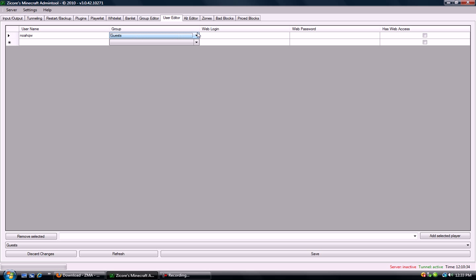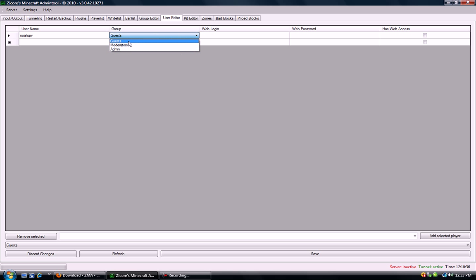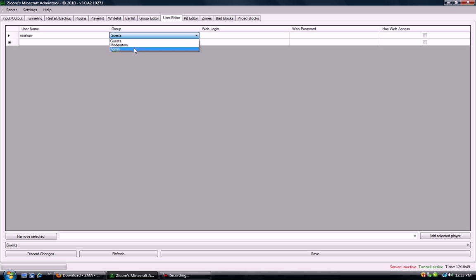And then I'm going to select its privilege, its group name. Guests are just default players. Moderators are people who have some privileges—they can ban people and do various things. Admins have full control over the server. I'm gonna select admin.